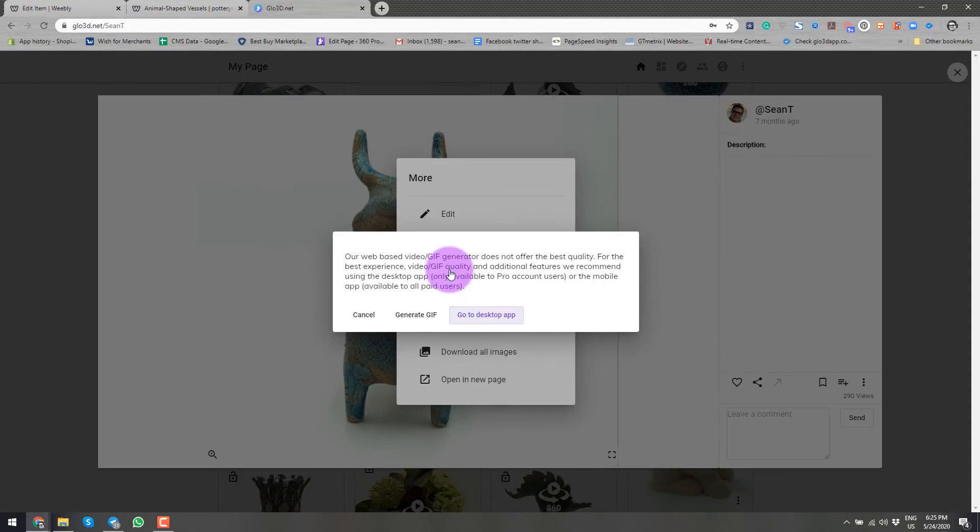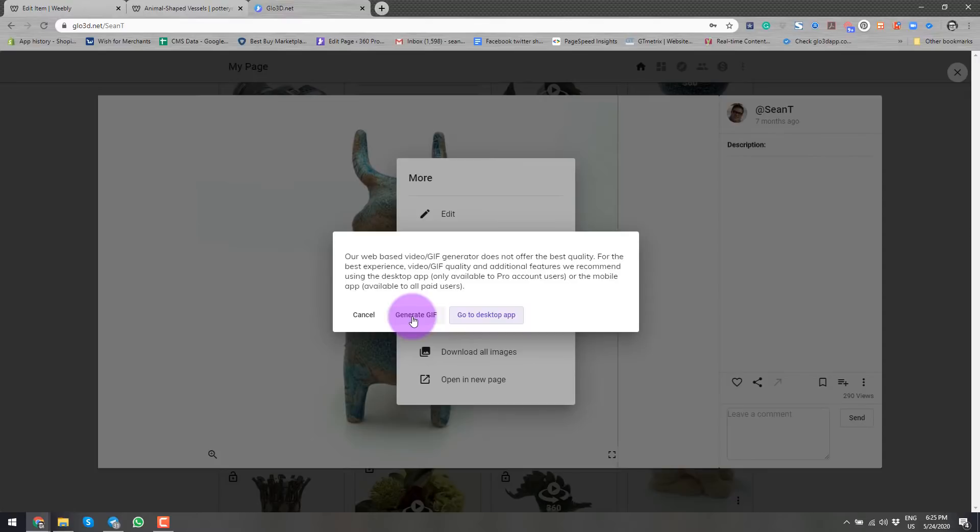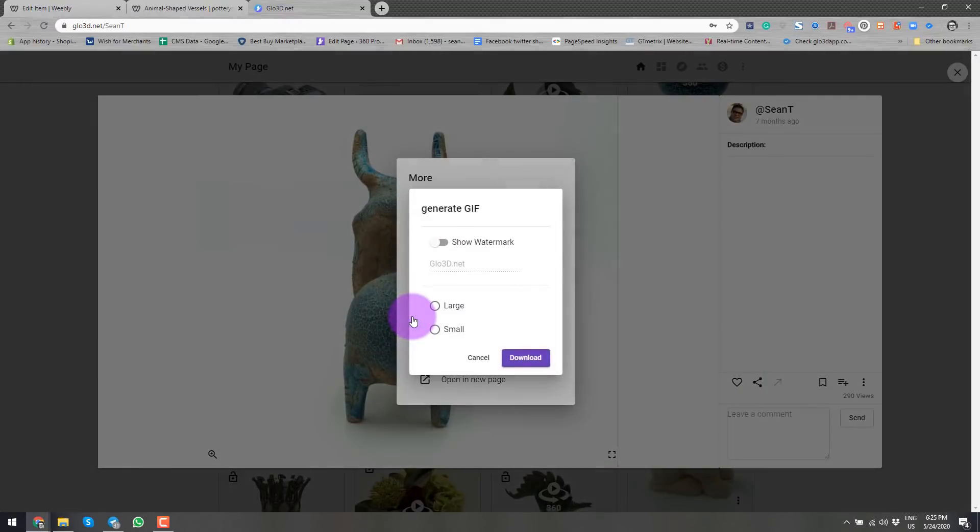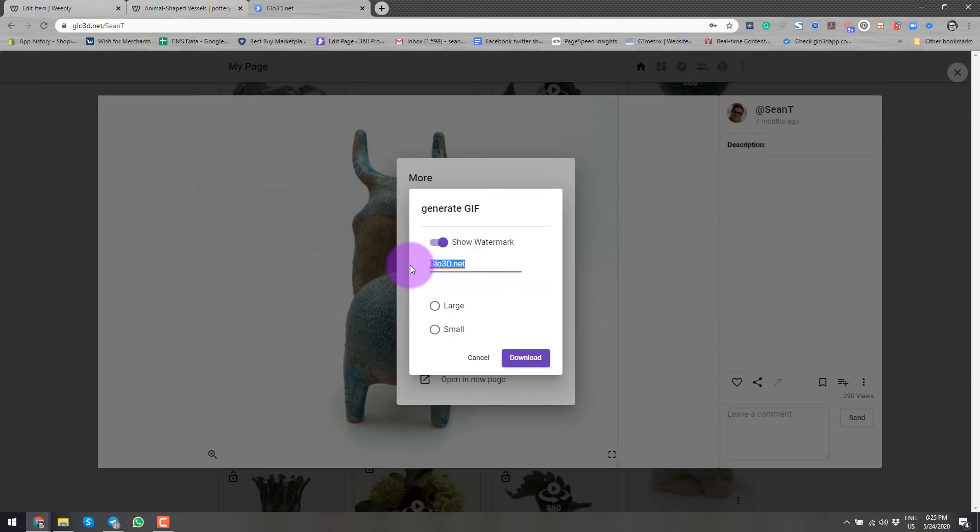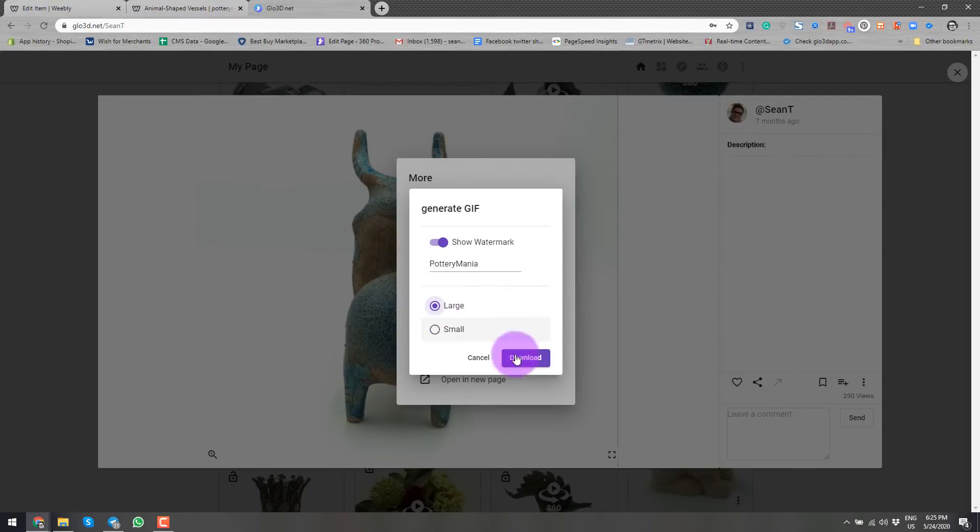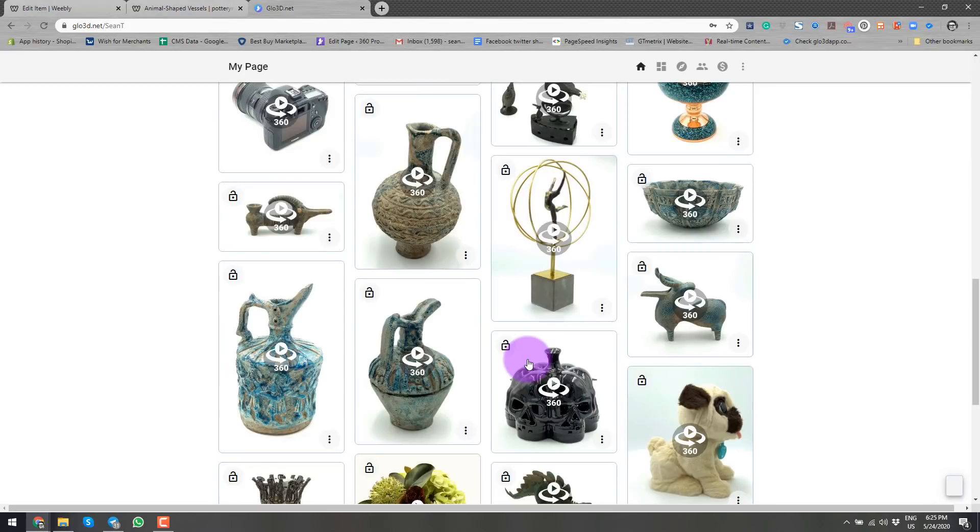So you will see this note that suggests that if you can use desktop, you will have more options and more control over the GIF generation. But for this purpose, this GIF would be enough and it will do a great job. So I would like to turn on the watermark and add my store, which is Pottery Mania. And I will choose a large size for this video and I will start downloading it.